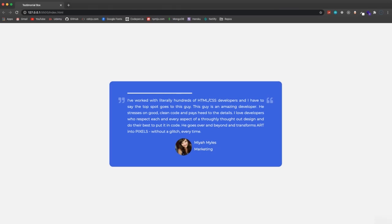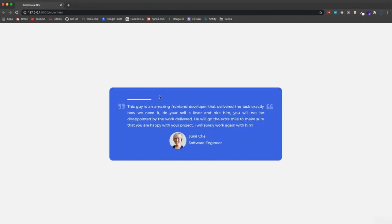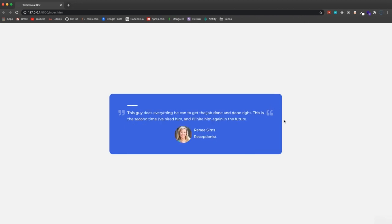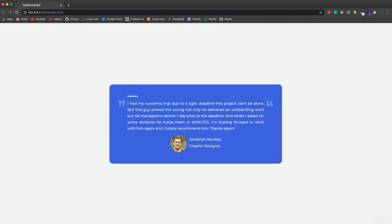In this project we're going to build a testimonial box widget. It shows a testimonial with a user and a progress bar, and after 10 seconds when the progress bar hits the end, it's going to switch to the next testimonial. We'll have an array in our JavaScript with the text, image, name, and role, switching every 10 seconds using setInterval, and we'll create the animation using keyframes in CSS.